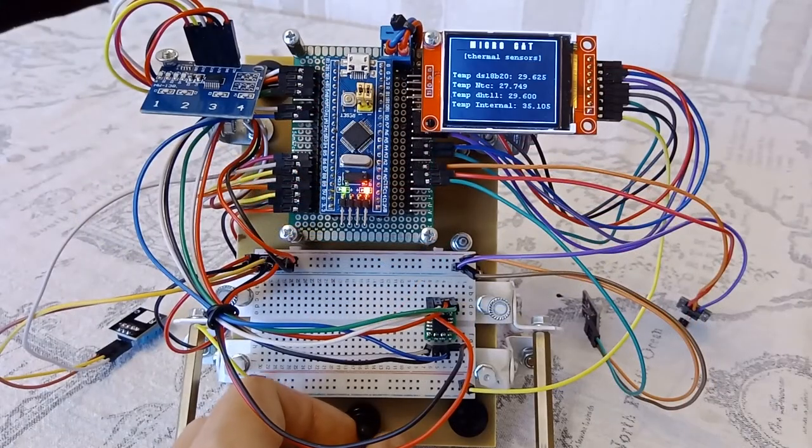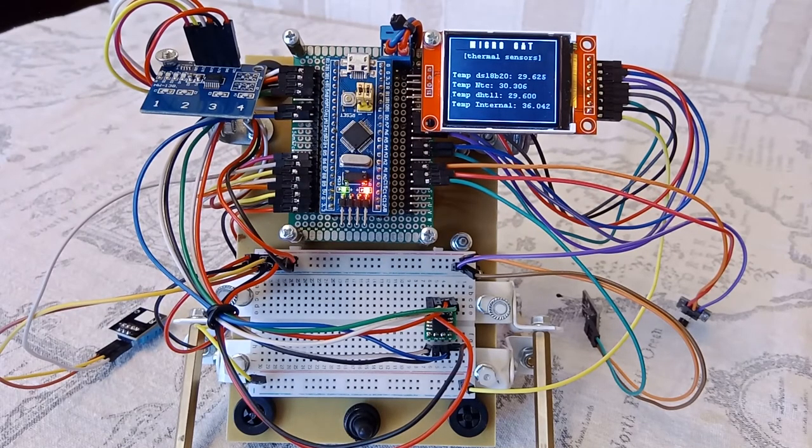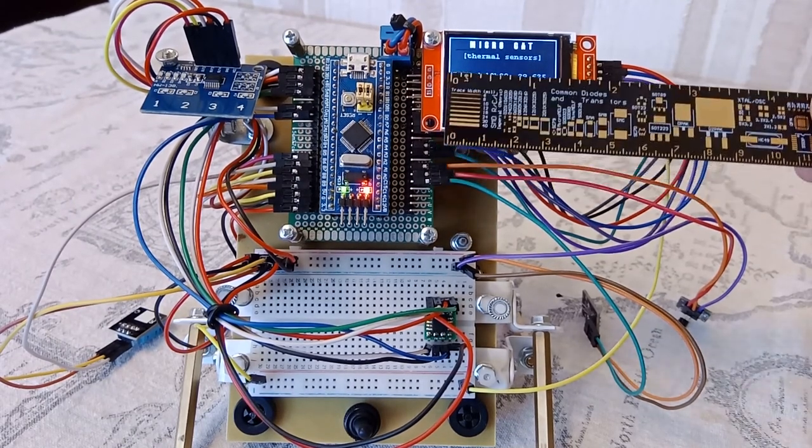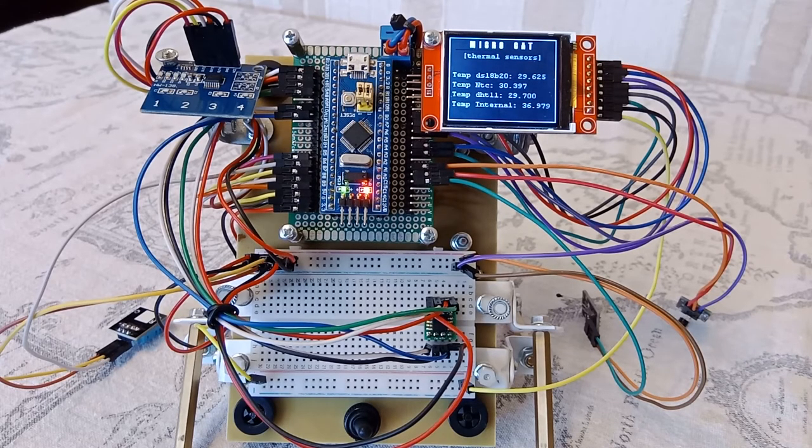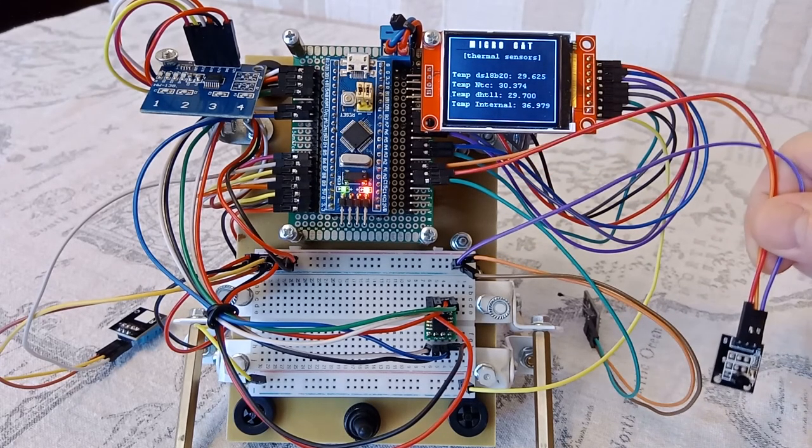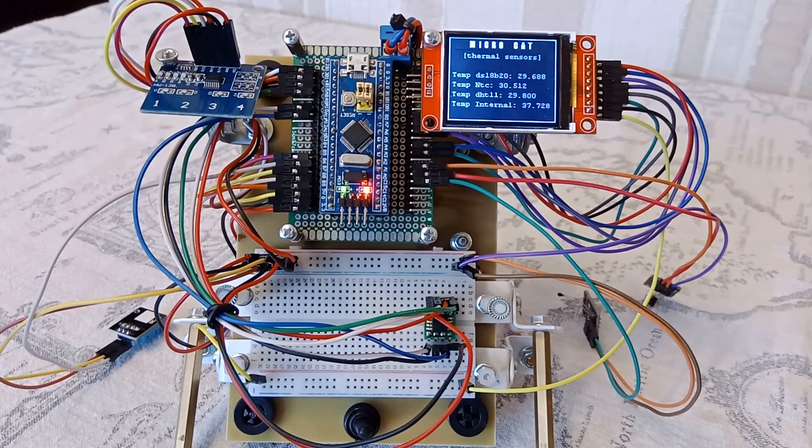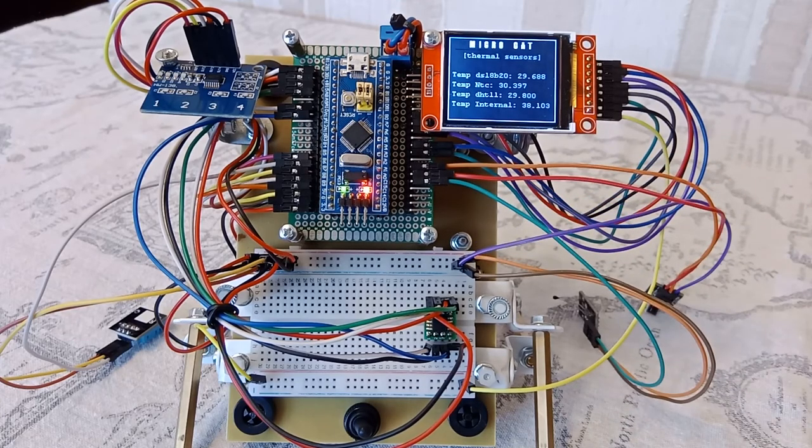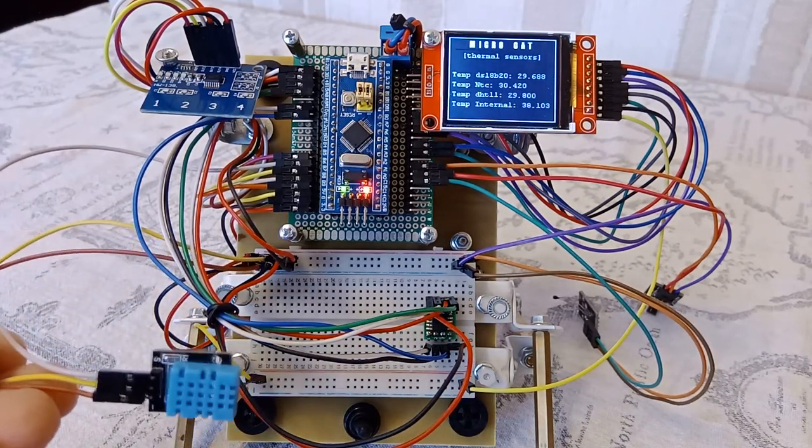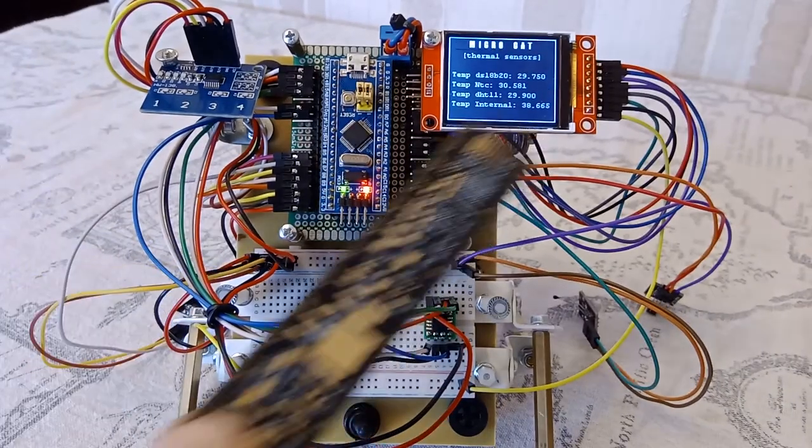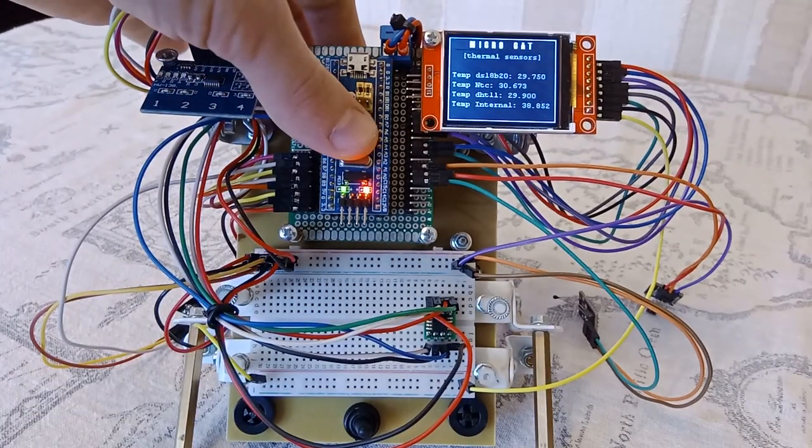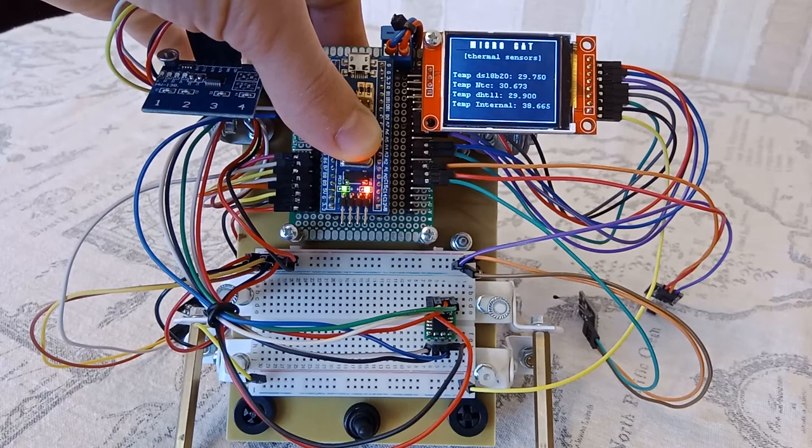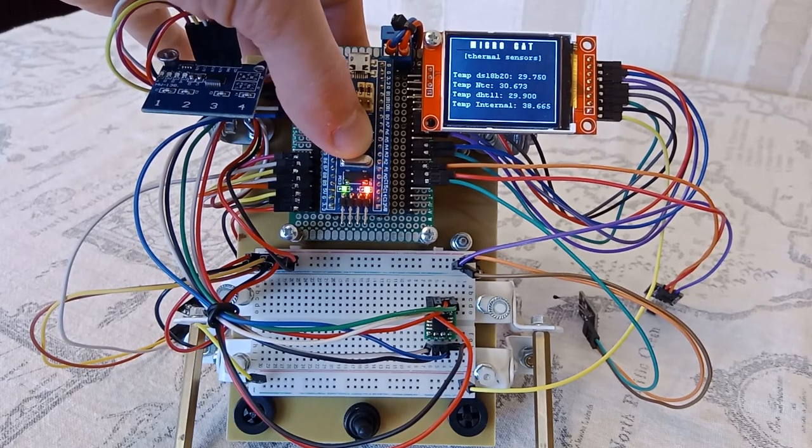In addition, we will consider the option of displaying all sensors at once. The DS18B20 sensor, here is its temperature. The NTC sensor, its temperature. DHT11 sensor, here is its temperature. Last sensor is located in the microcontroller and slightly changes the temperature from the heat of the hand.